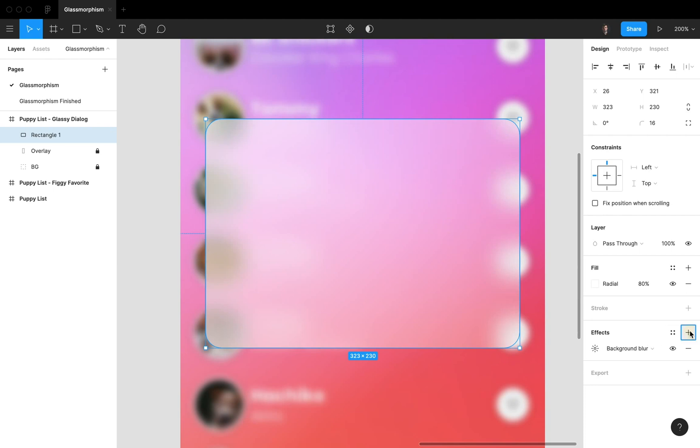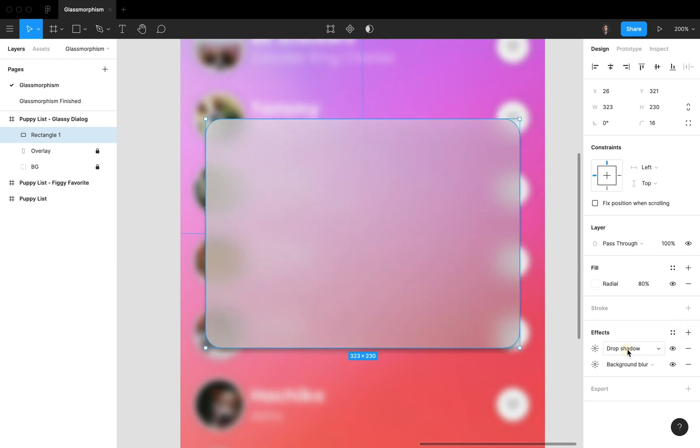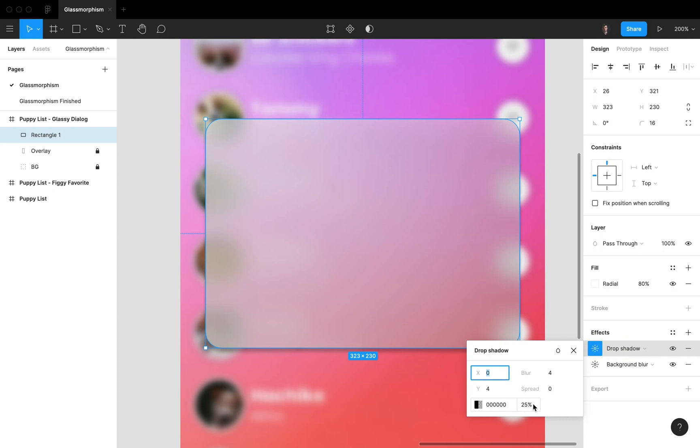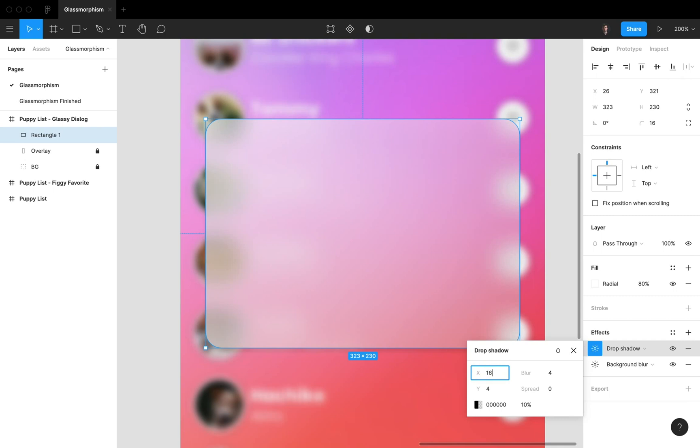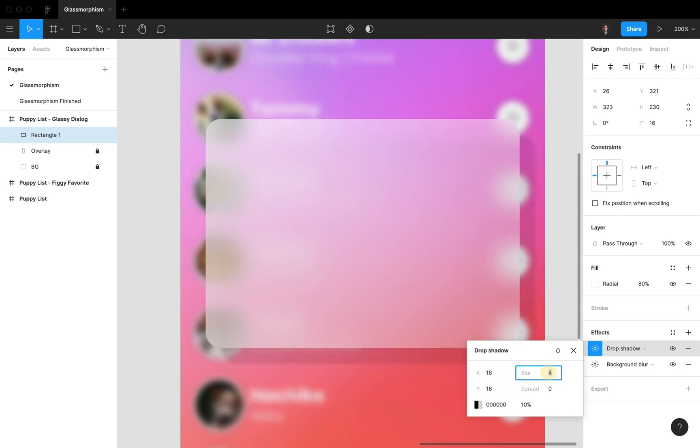Now let's also add a subtle drop shadow. We're gonna set the opacity to 10 percent, and then the X to 16, Y to 16, and the blur also to 16 like this.